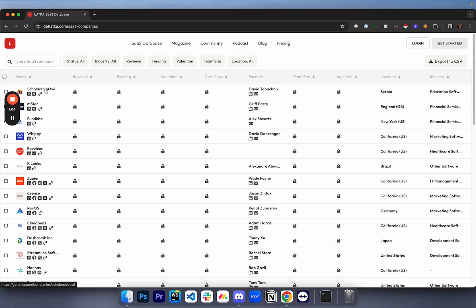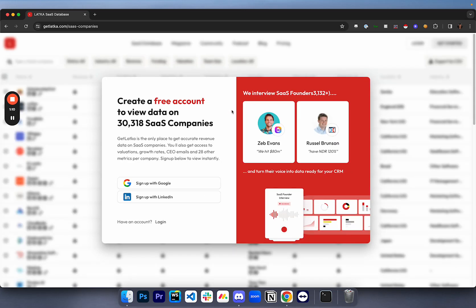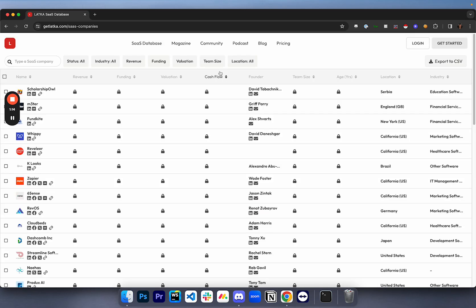Now the reason why we don't do it in the approach of getting the decision maker directly from GetLatka, although the email and everything is here, is because this is going to cost money. And the approach that I'm showing you doesn't require a GetLatka subscription. You're just simply scraping data that's publicly available on the internet and automating the way of doing it.